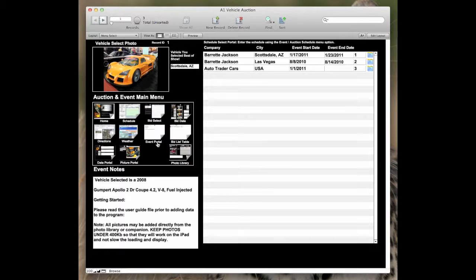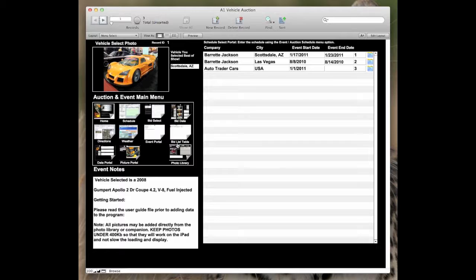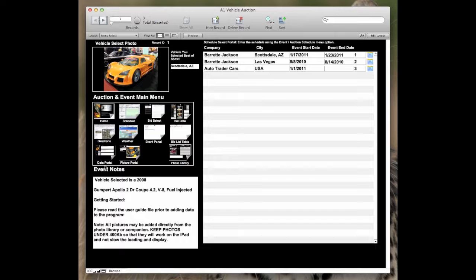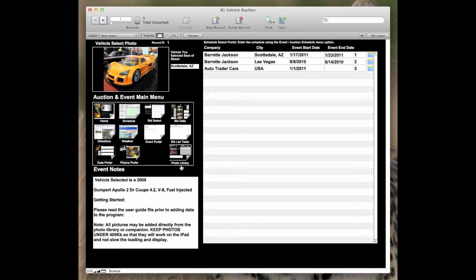There's an event portal, a bids list where you can pick the items that you want to bid on in an auction. You also have a data portal where you can take information about the vehicle that you're looking at purchasing and a picture portal of pictures that you capture using your iPad. And then there's a photo library where you can add additional photos.